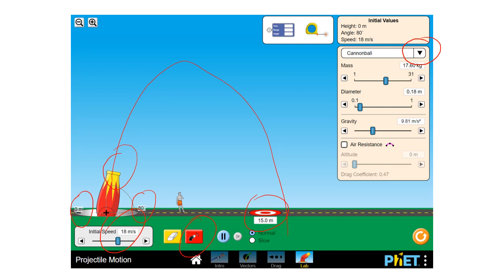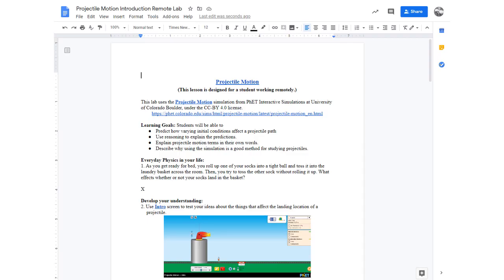Gravity. You're going to want to pretty much leave that. Okay. So what we're going to do is do a lab.